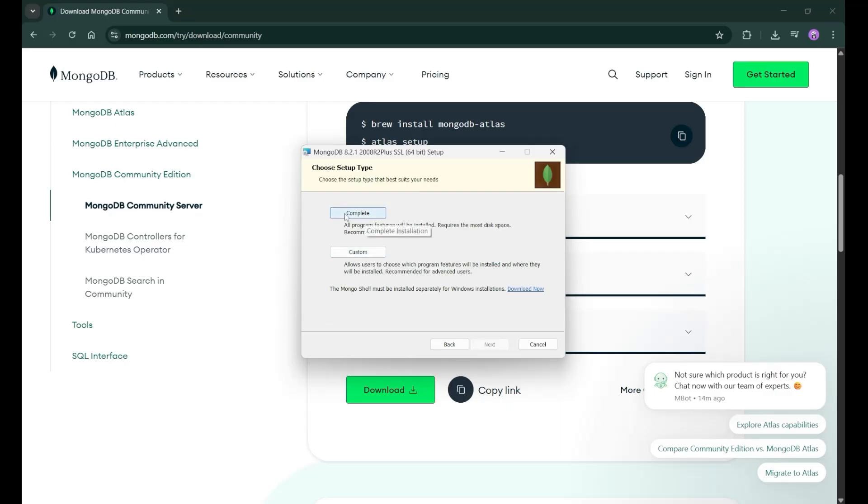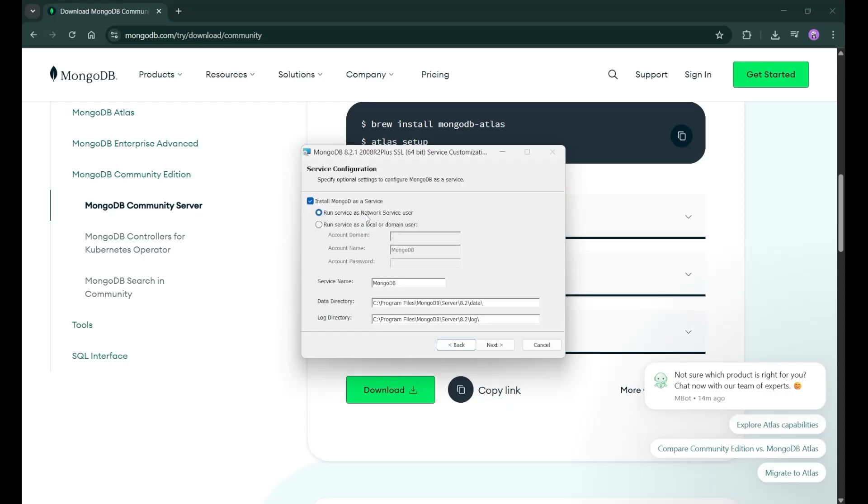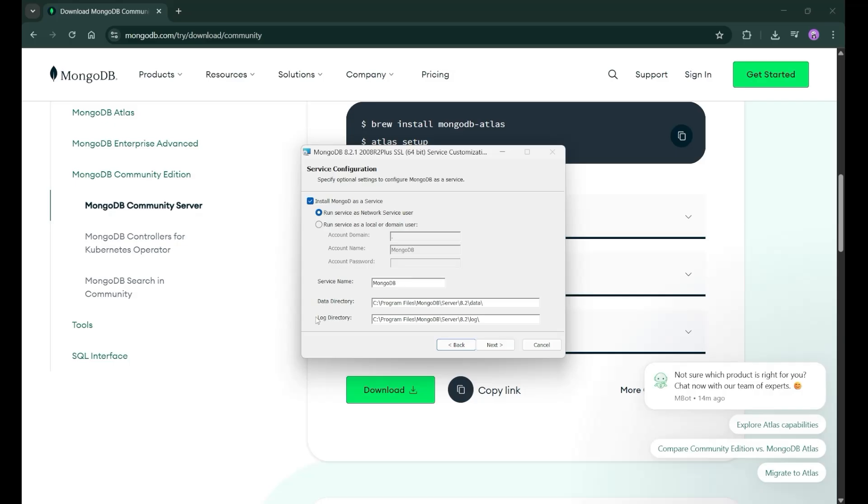Then on this complete. After clicking on this complete, you will land on this particular section. Here, make sure that this checkbox is ticked and you have selected this run service as a network service user. It is default, but make sure that you check it. After that, the data directory is there, log directory is there. It is default. After that, just click on this next.